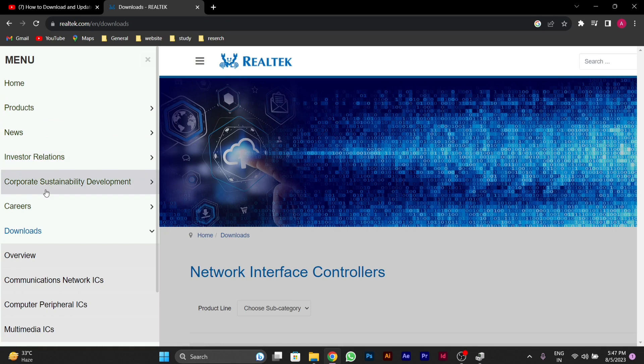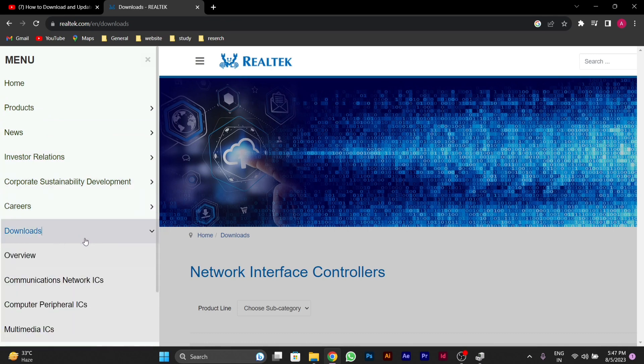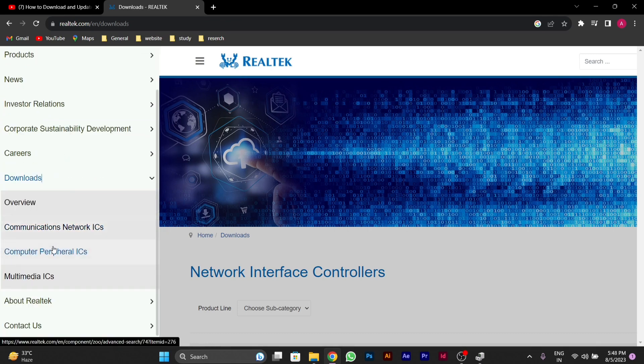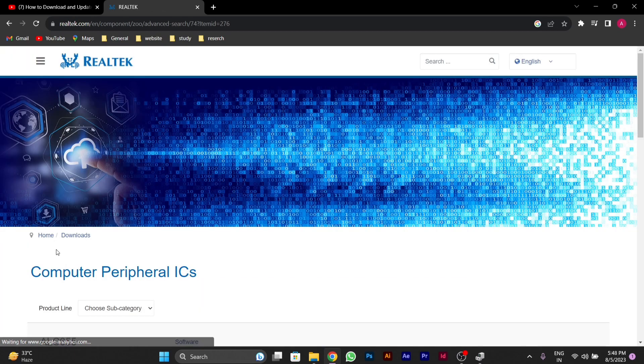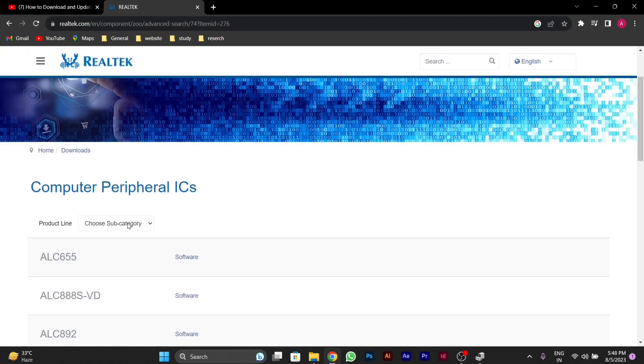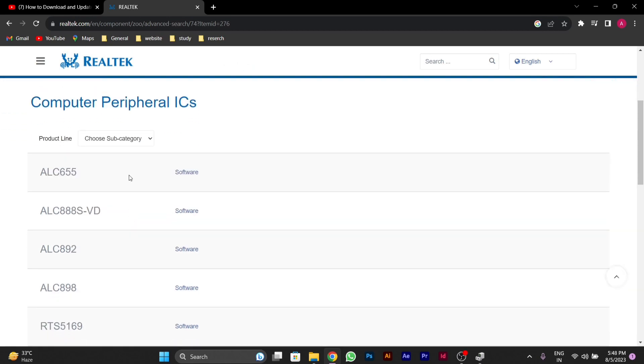You'll see an option for Downloads. Click on this, then you'll see an option called Computer Peripheral ICs. After clicking on it,